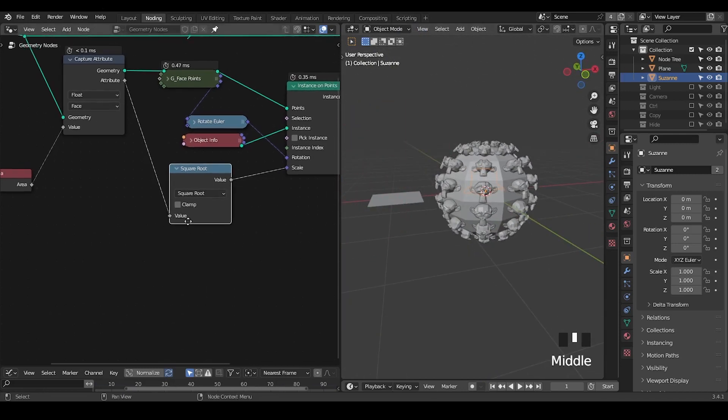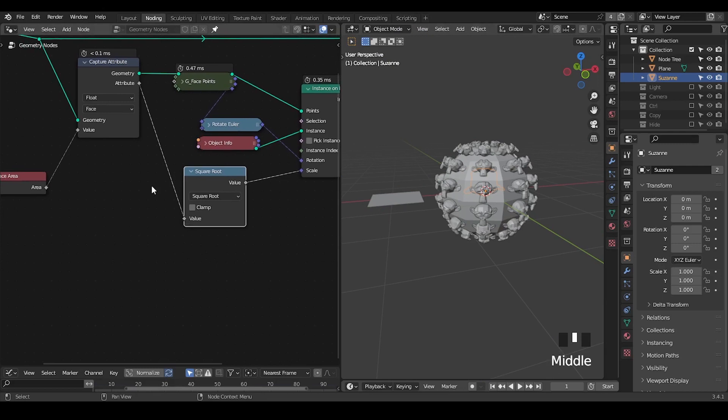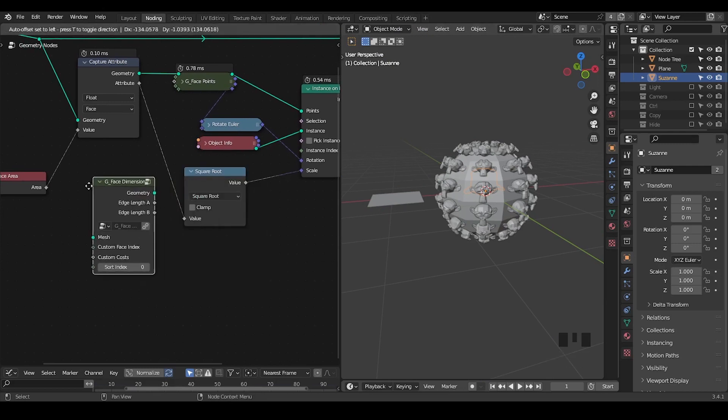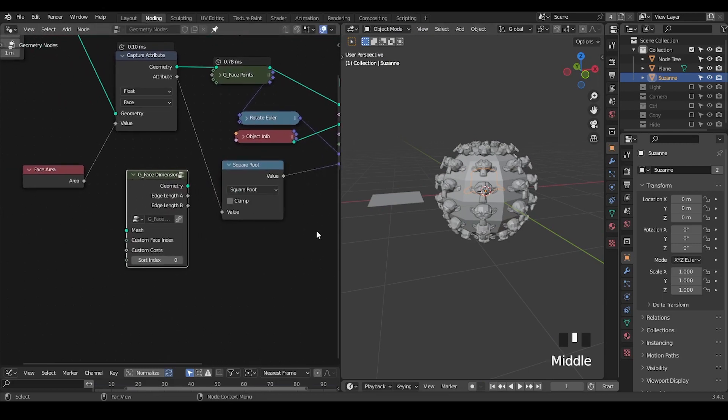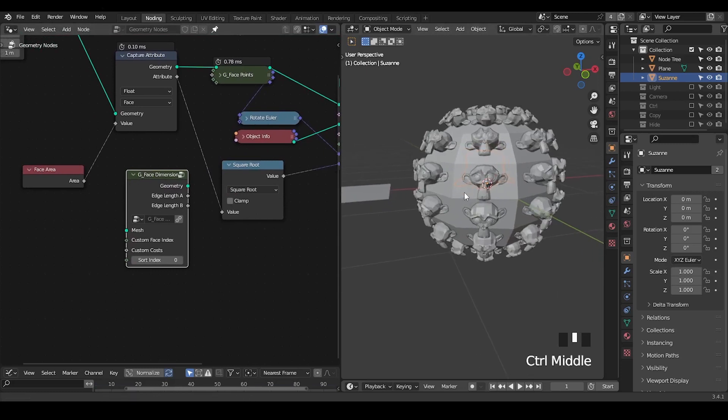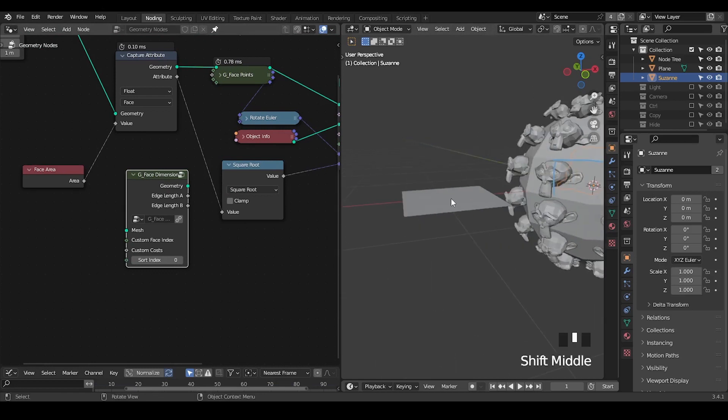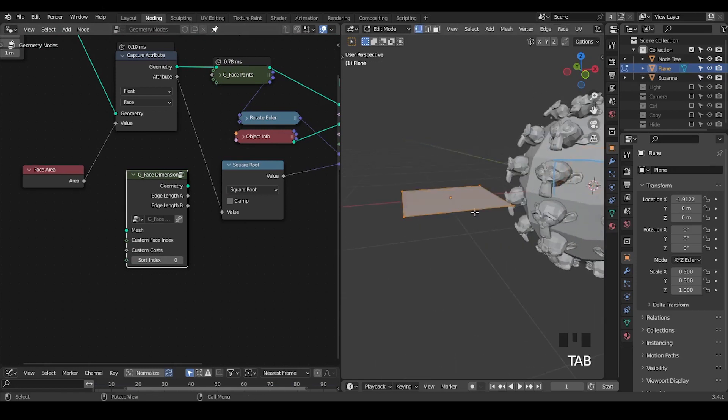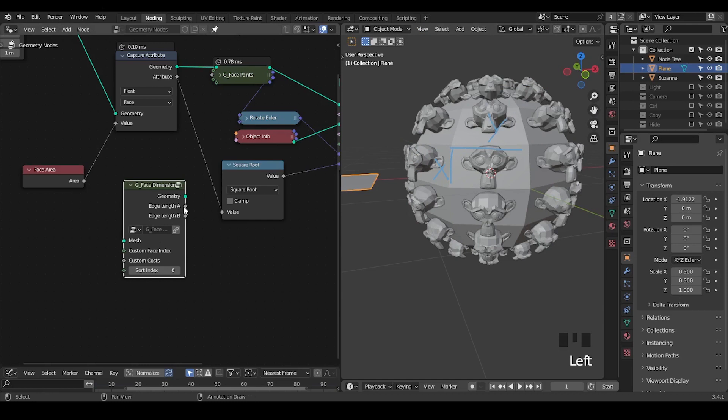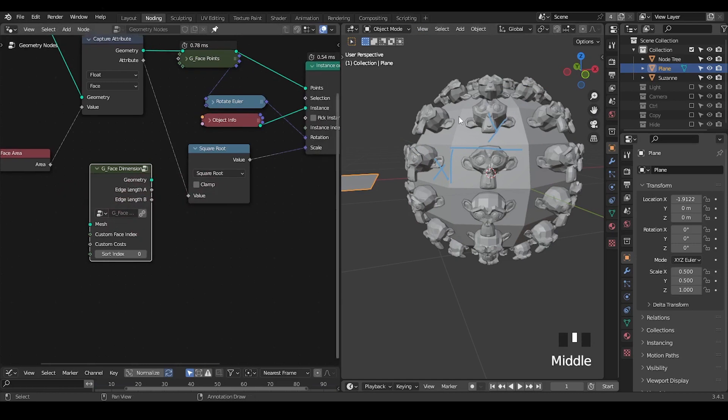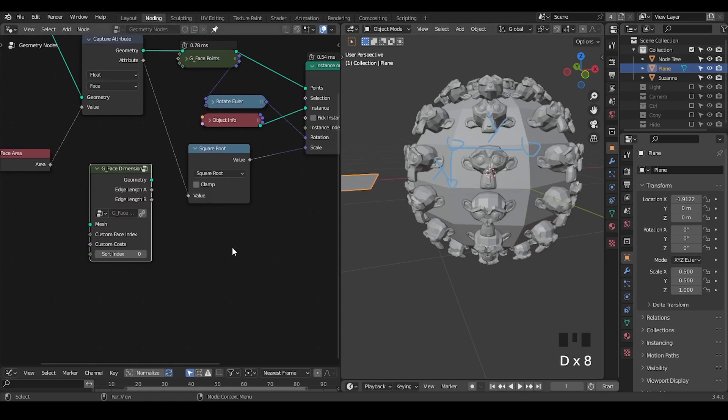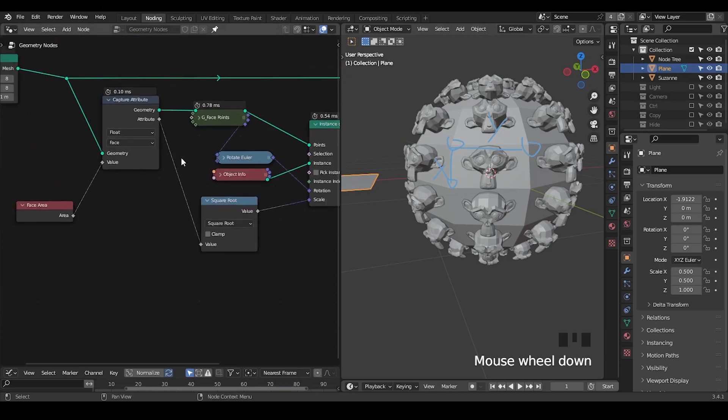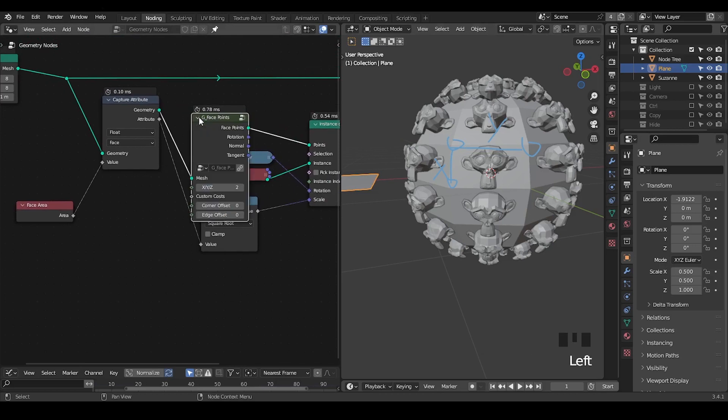If you directly plug face area into the scale, it will be horribly small because if this is 0.2 by 0.2, then the face area will be 0.04. So we need to square root. We need to capture the attribute because there's a mesh to points inside, so we capture points for every face and apply square root. If you don't square root it will be very small, but if you square root it will occupy as much as possible. The reason it still looks smaller than the face is because half of the Suzanne head is underneath the face.